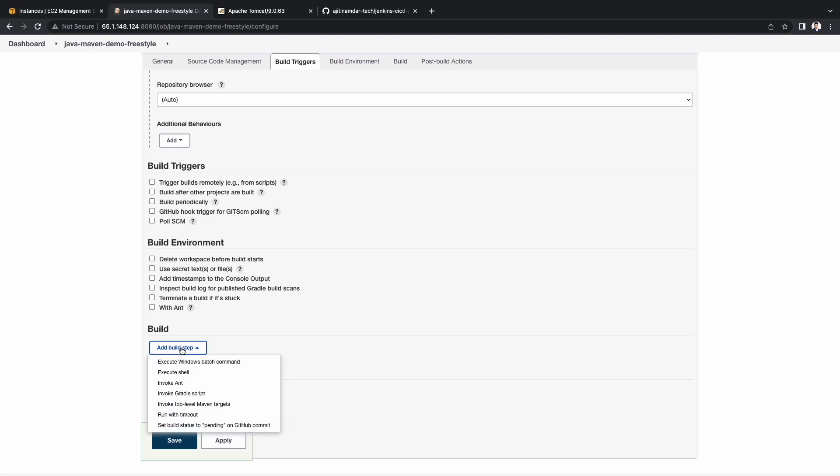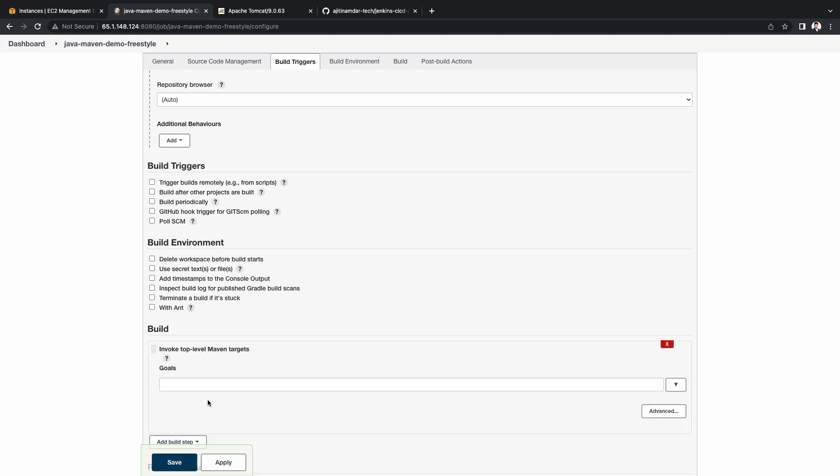Let's add a build step. I will select invoke top-level Maven targets. Under goals, I will enter clean install.